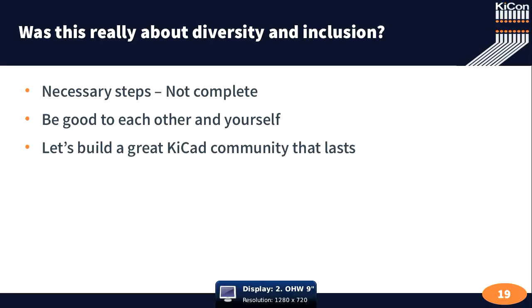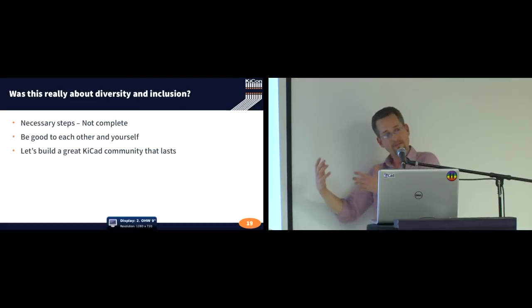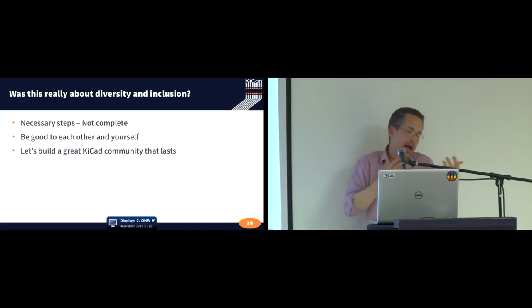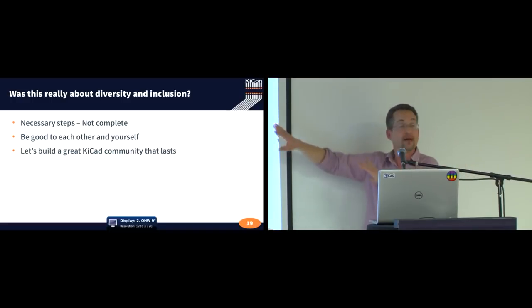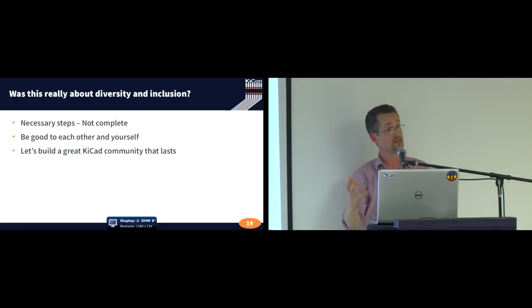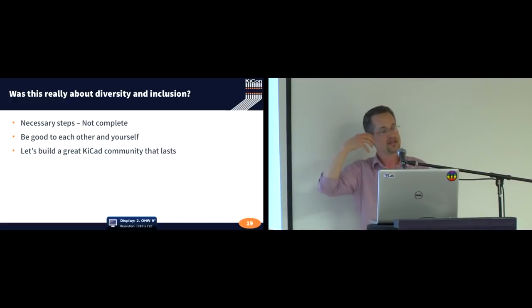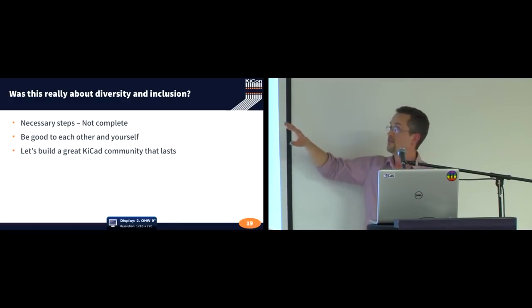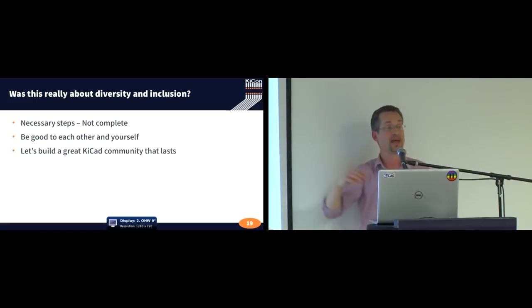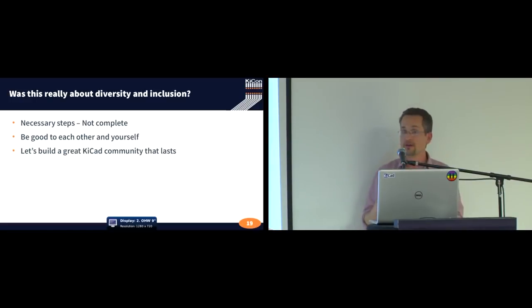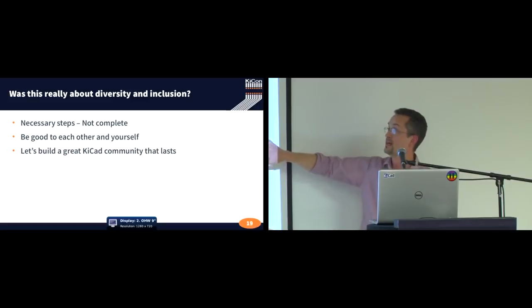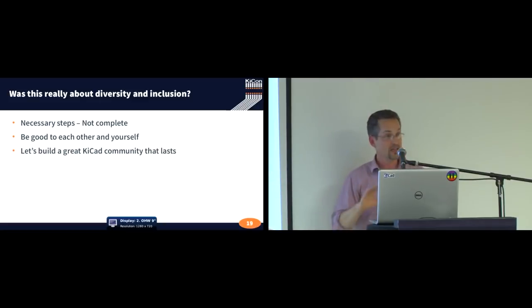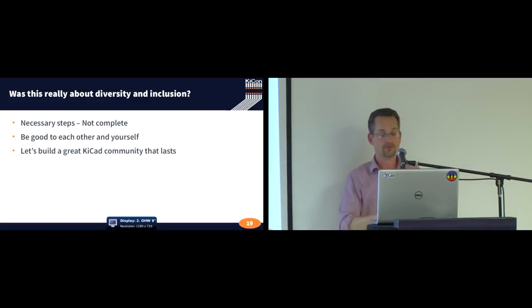So is this really about diversity and inclusion? Yes. It's not all diversity and inclusion. Because I have 20 minutes. And I don't have the answers to all of this. But this right here is necessary. Listening and including additional people in our conversation is the first step, necessary step, and helps us to build a healthier, better, and more sustainable KiCAD community that lasts for the foreseeable future.